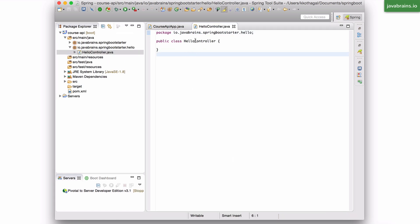Now this is supposed to be a spring controller. And like I told you, the way to make these spring entities have a particular meaning is by annotating them. So that the spring framework knows that this is meant to be a controller. And in this particular case, we want hello controller to be a REST controller.